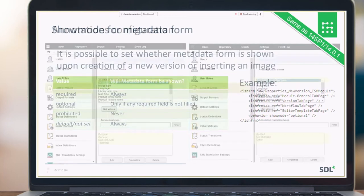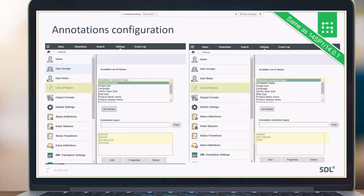It's easy to set the list of annotation categories customers want to see in their Collective Spaces instance. Out-of-the-box options are editorial, general, and technical, but customers can choose their own in the CMS and Collective Spaces settings area. The same applies to resolution types for annotations — here you can see the list of options that can be easily edited.